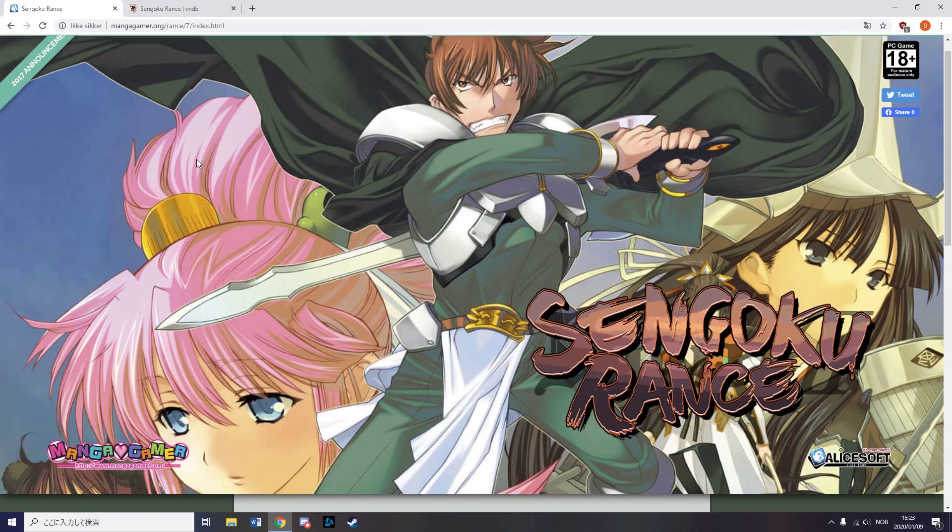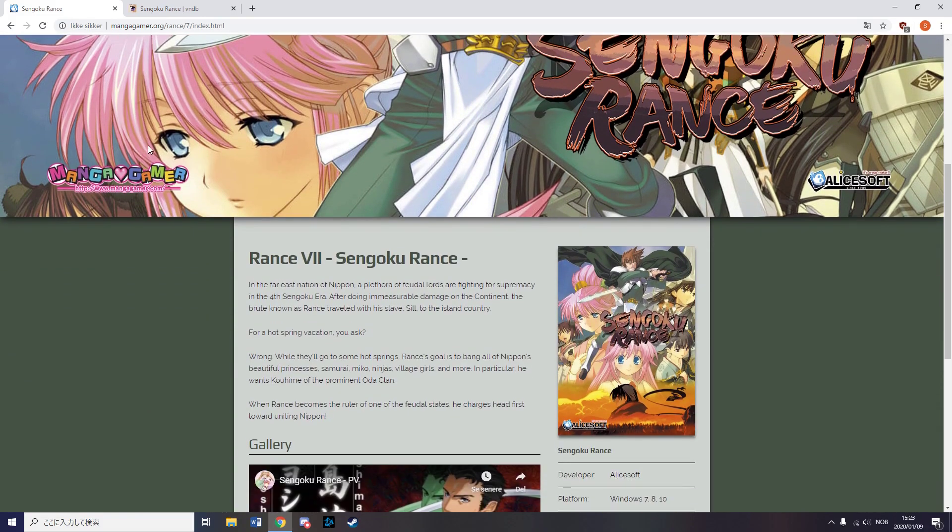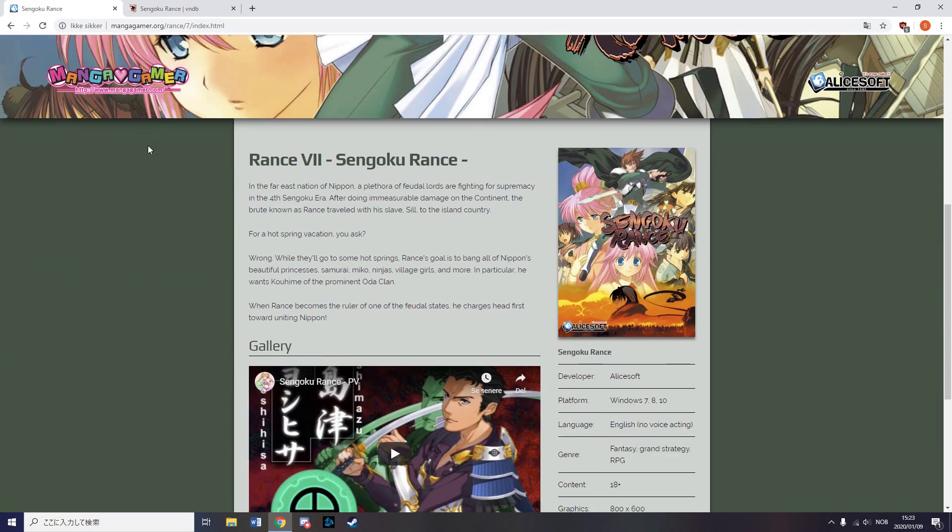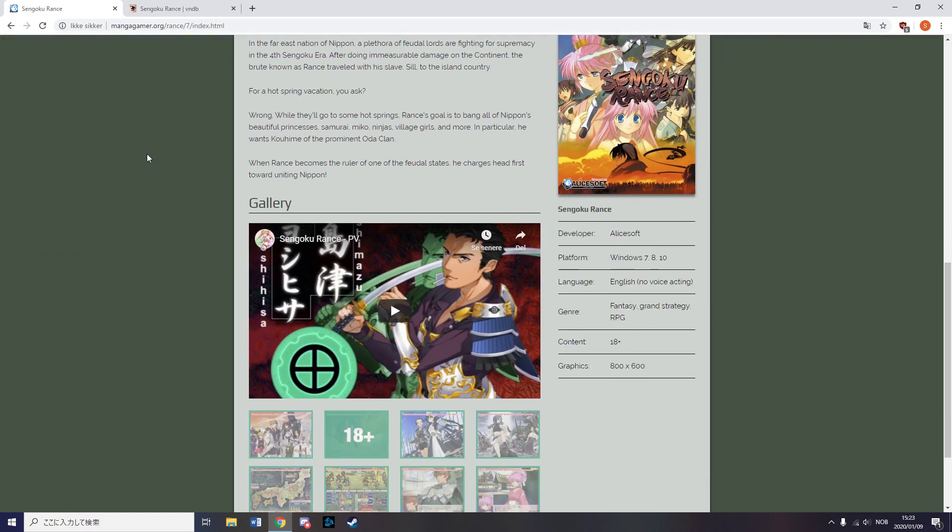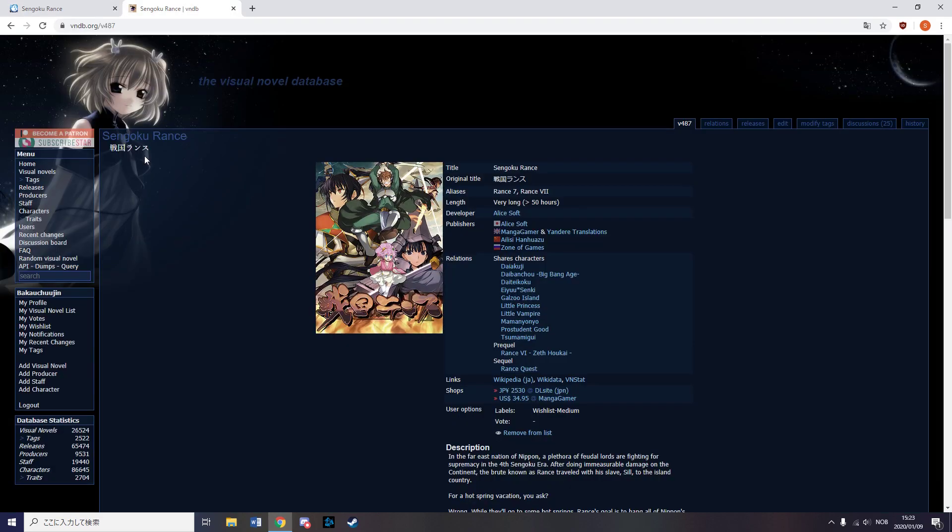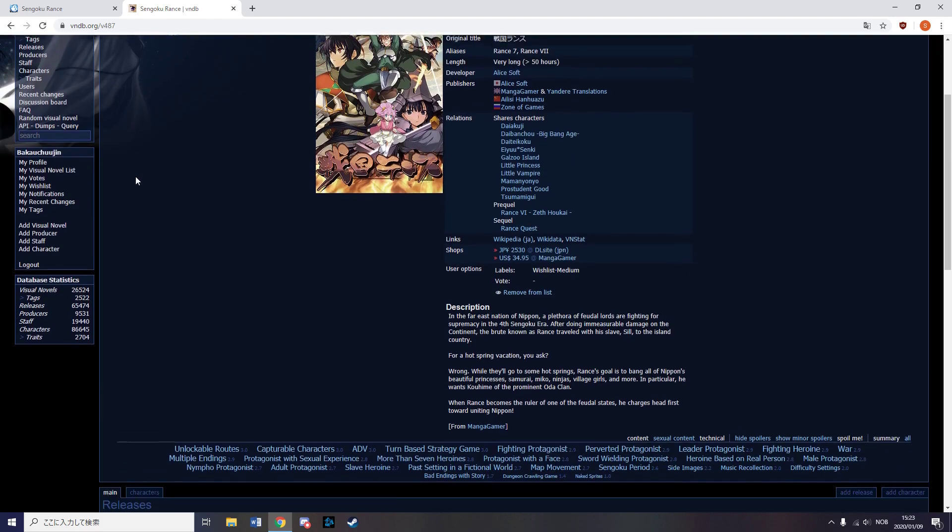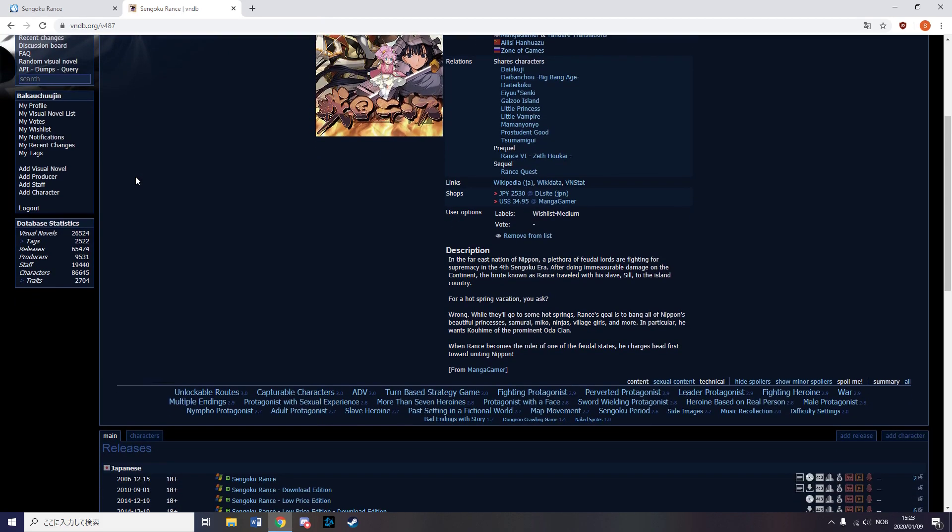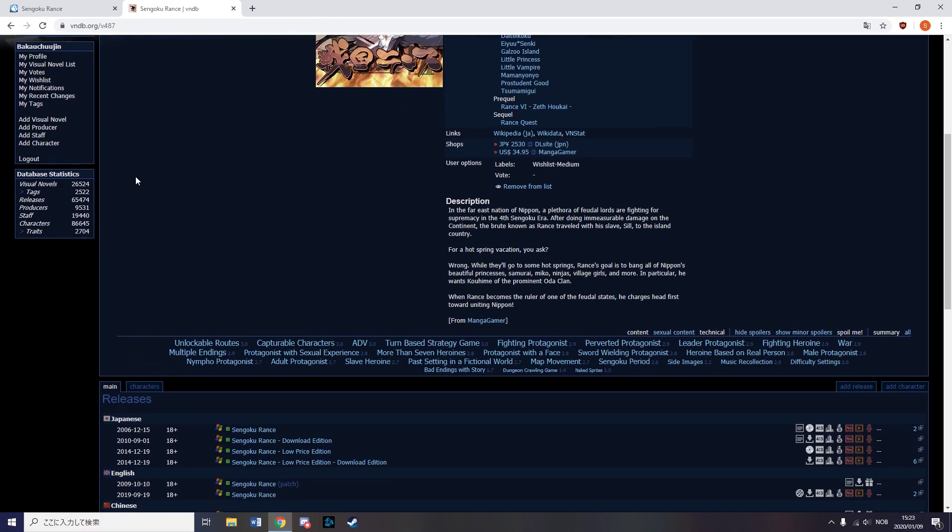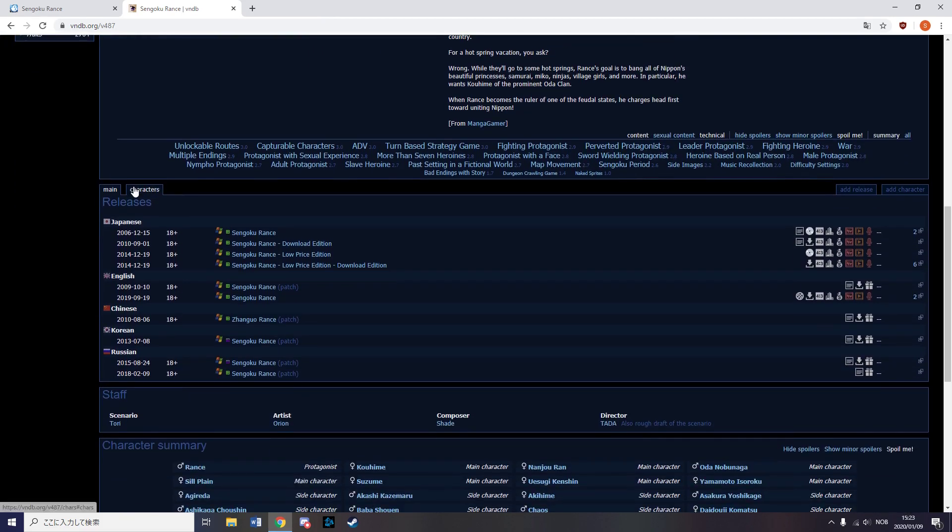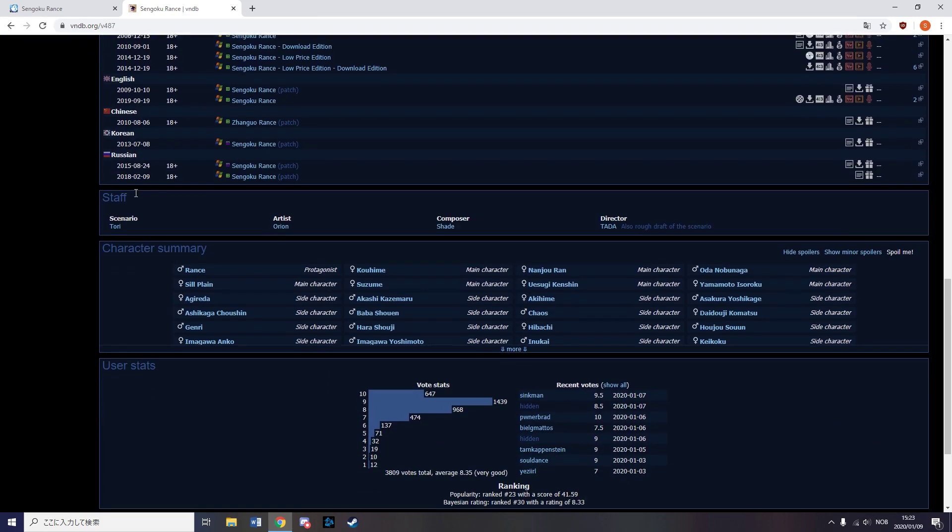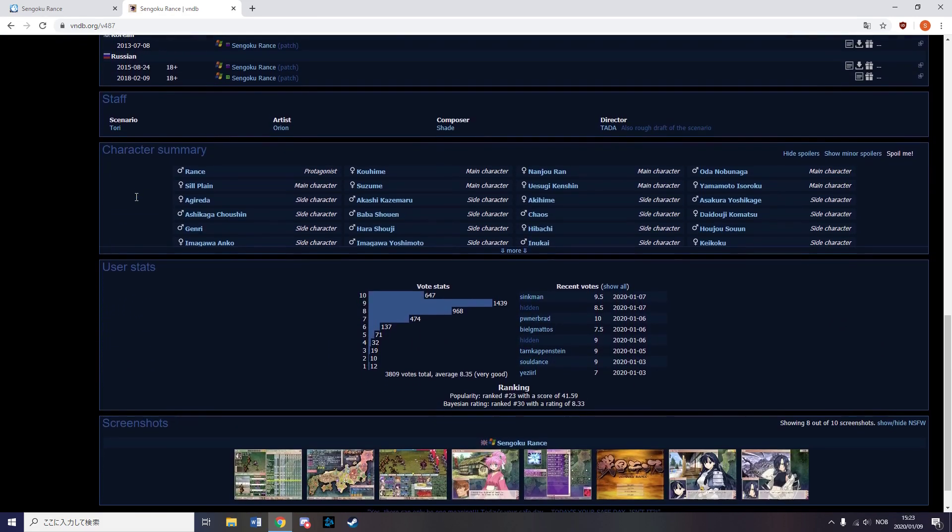In September, Manga Gamer released the most popular ranch title, Sengoku Rons. The Rons series is well known for being an RPG slash VN hybrid with a rapist protagonist on his quest to screw all the beautiful women out there and maybe save the world or something while he's at it.